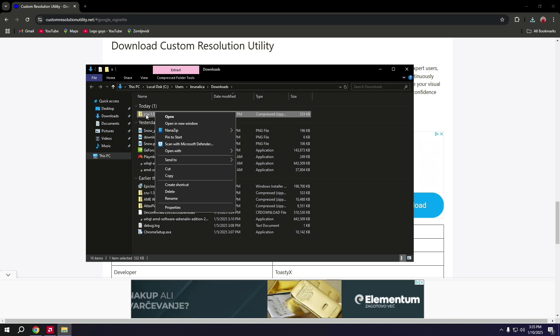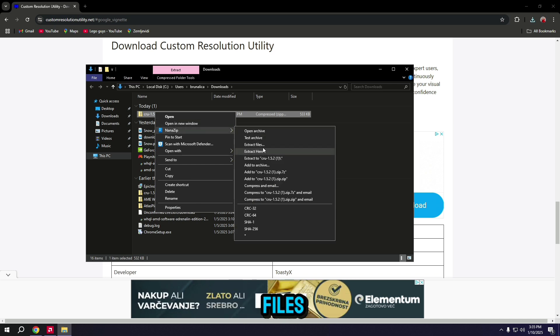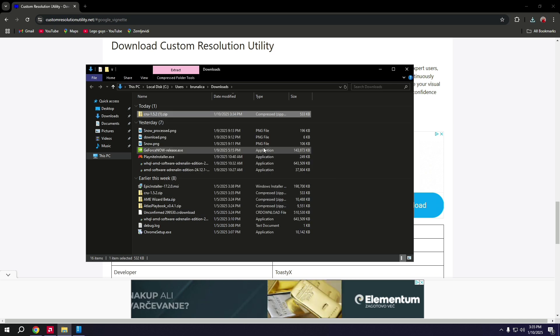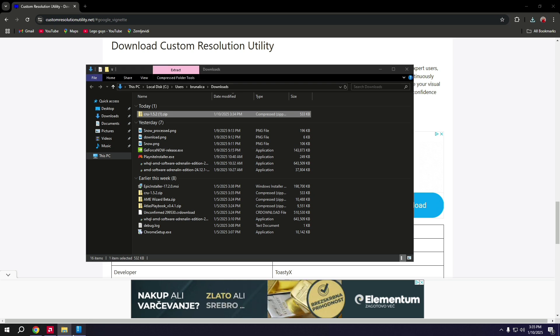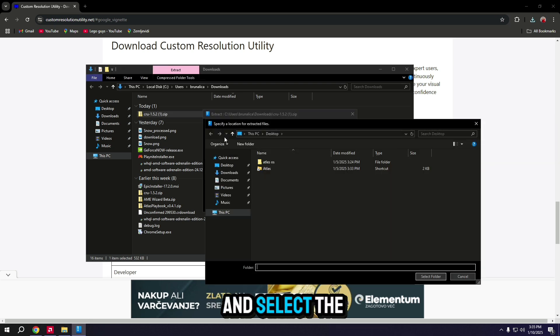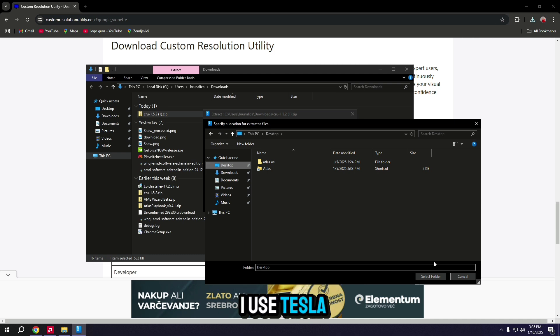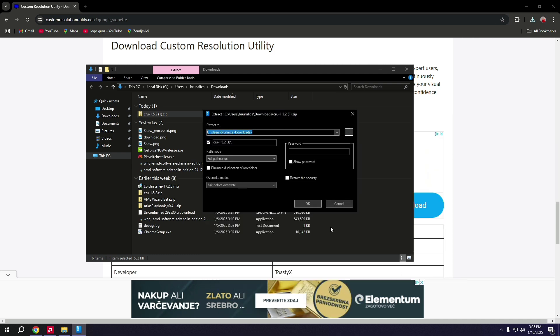Open and now extract files and select where you want to extract them. I'm going to use desktop. Click OK.